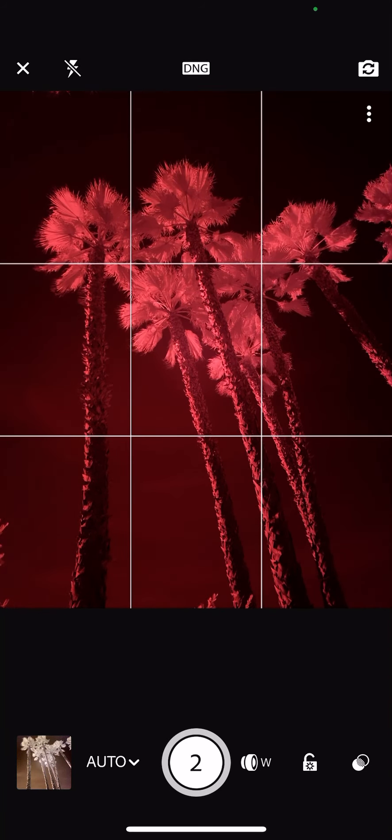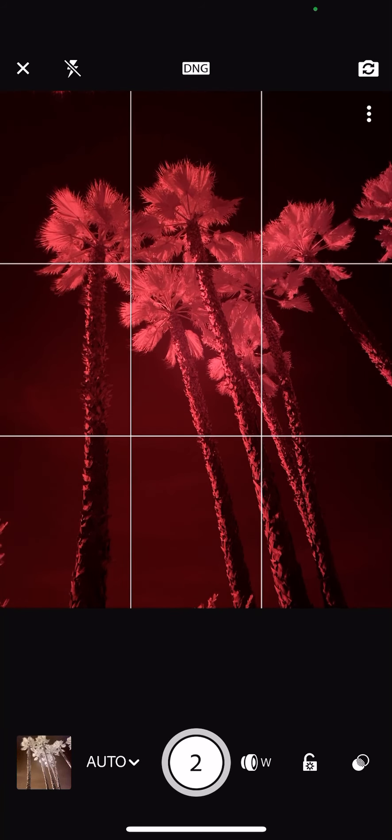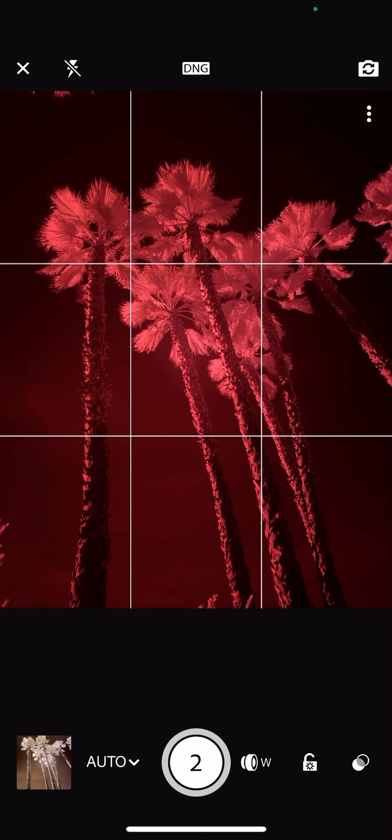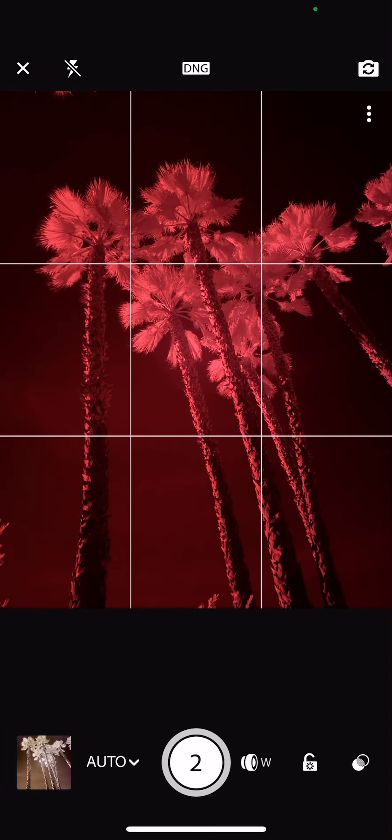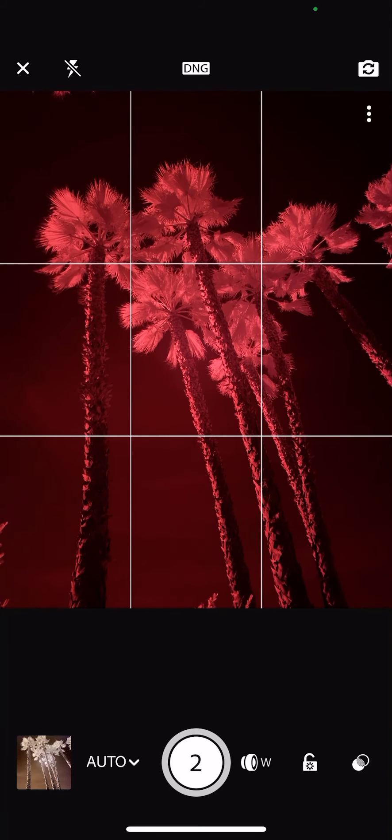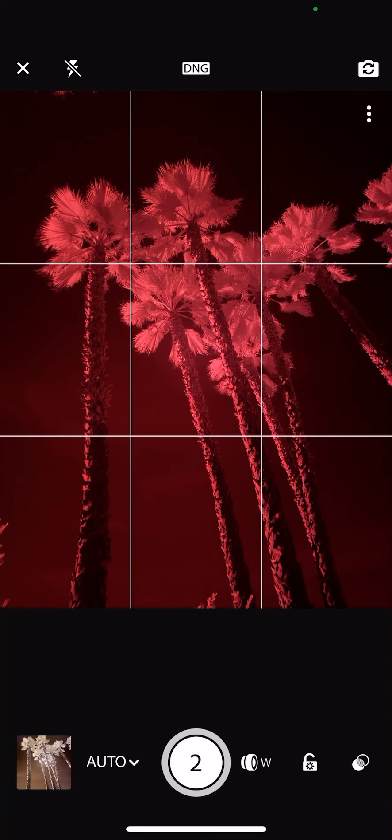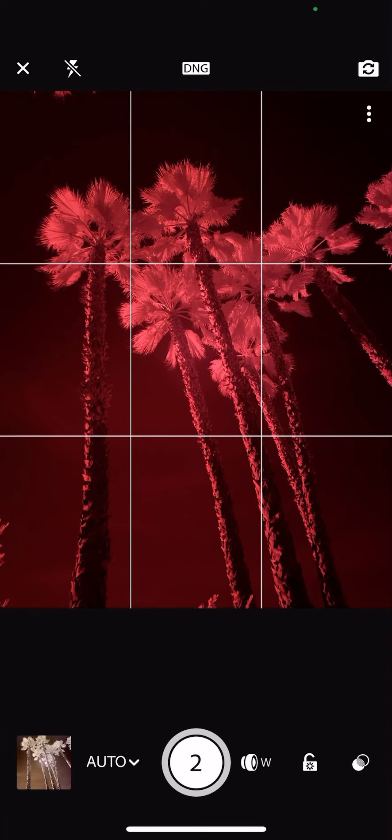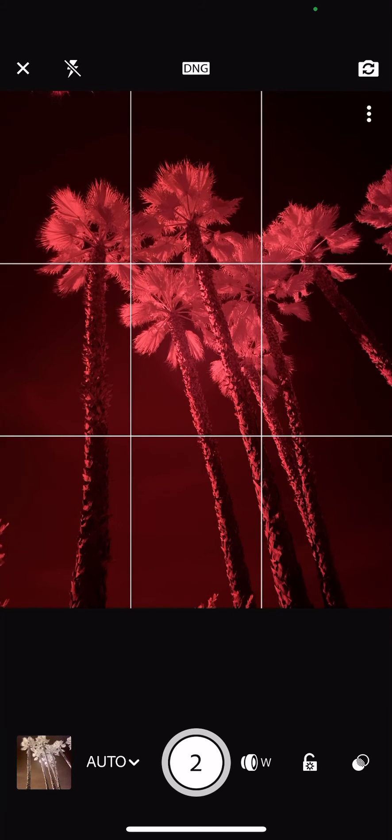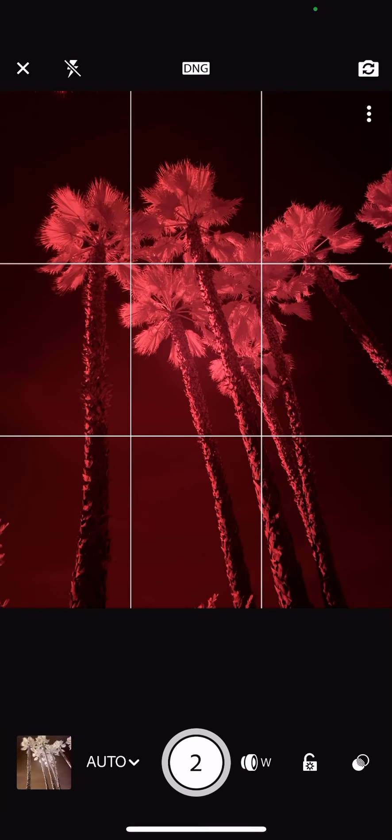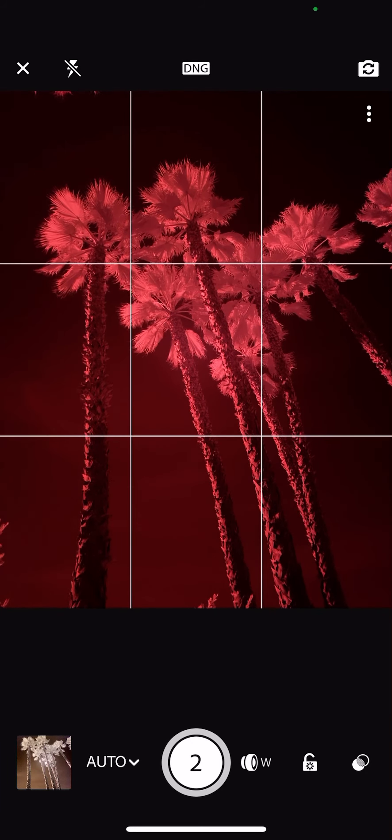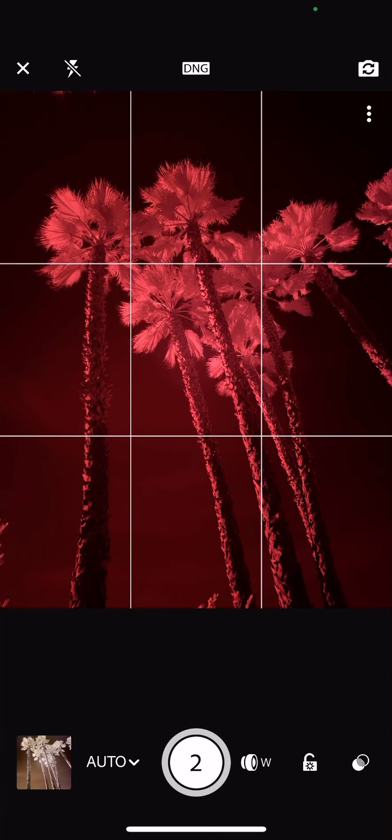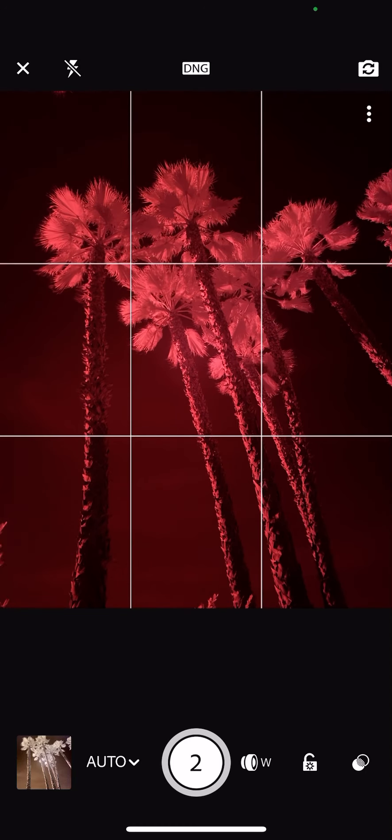because it doesn't let us set our white balance. We're not getting the full capabilities of being able to preview our image in the most accurate color. It's the same problem that we have with the native camera on the iPhone as well.